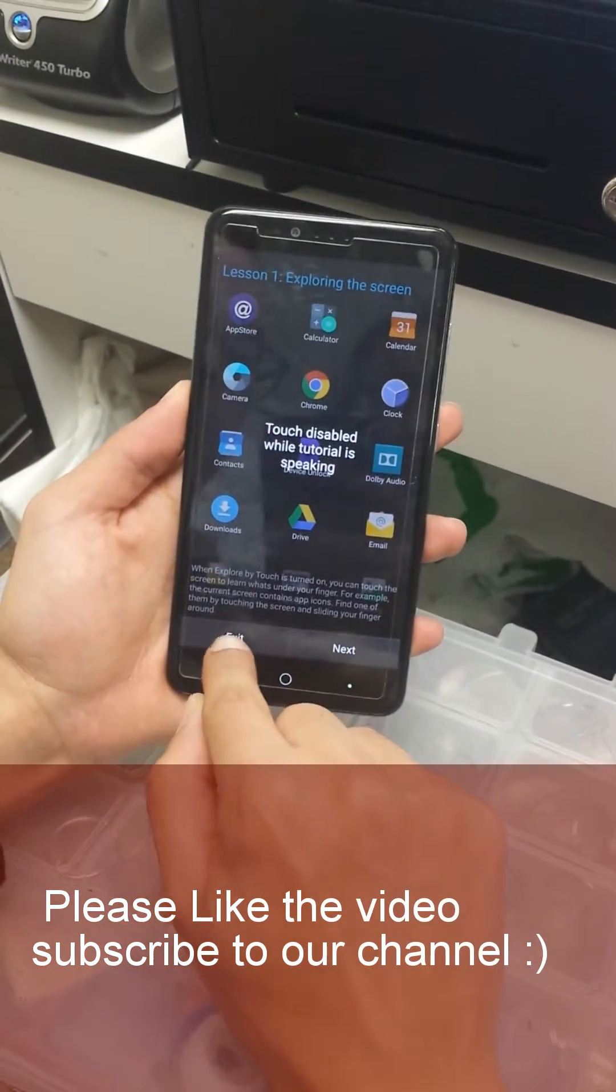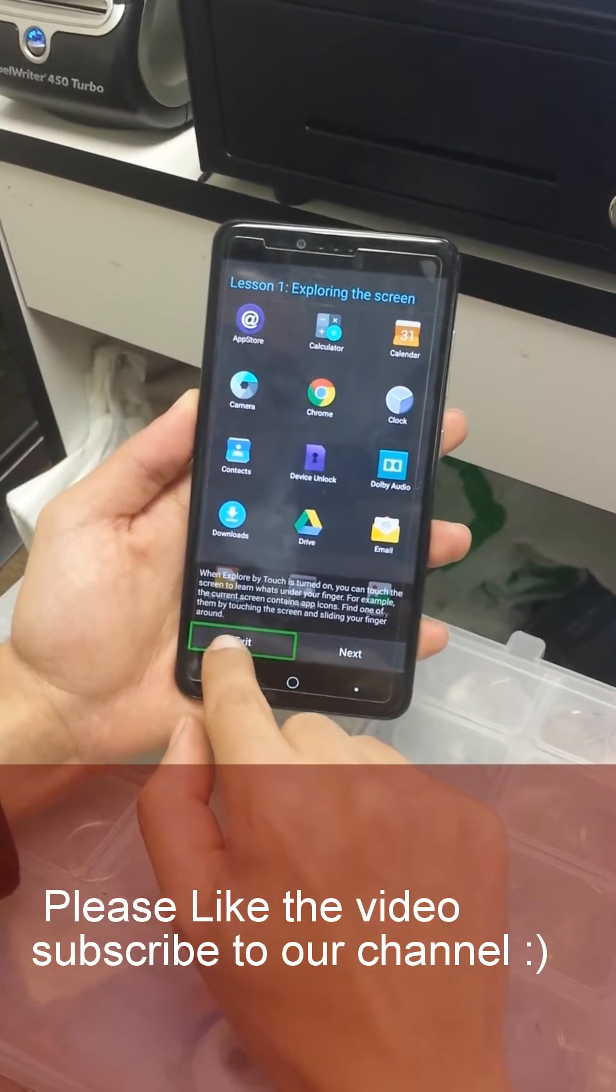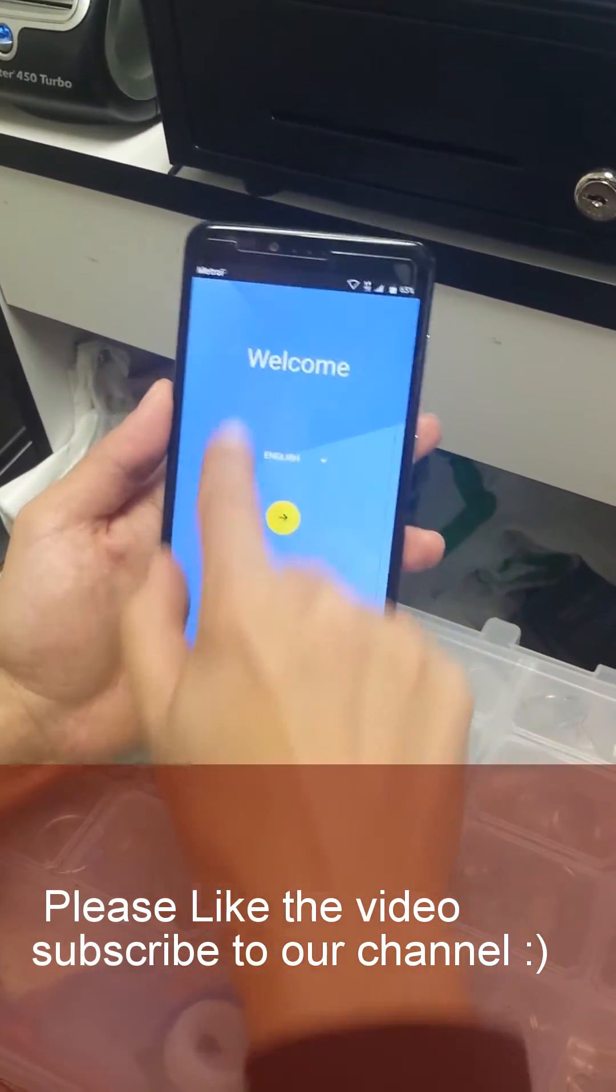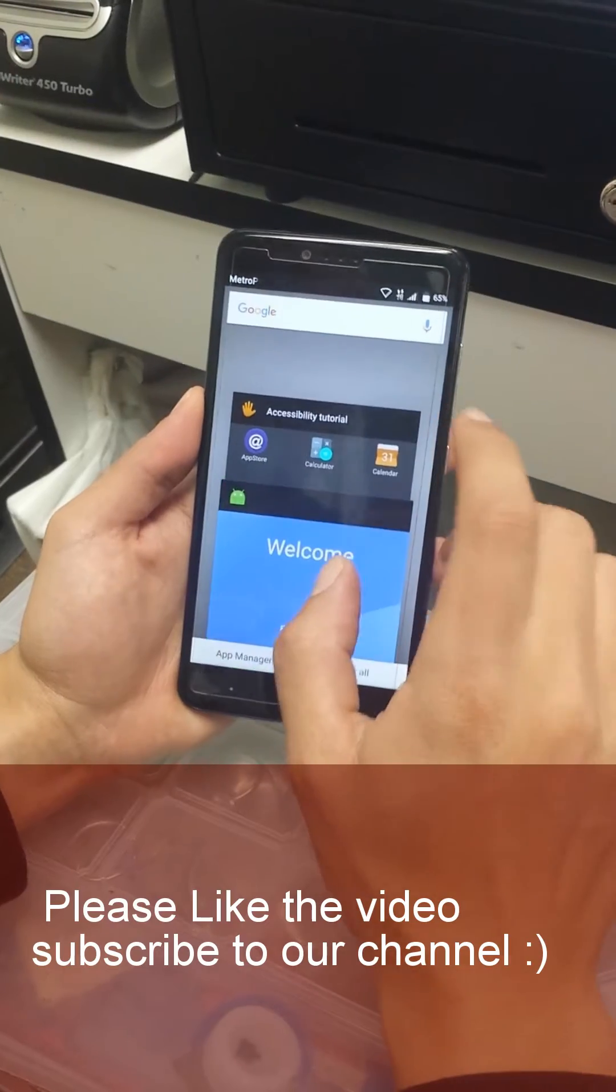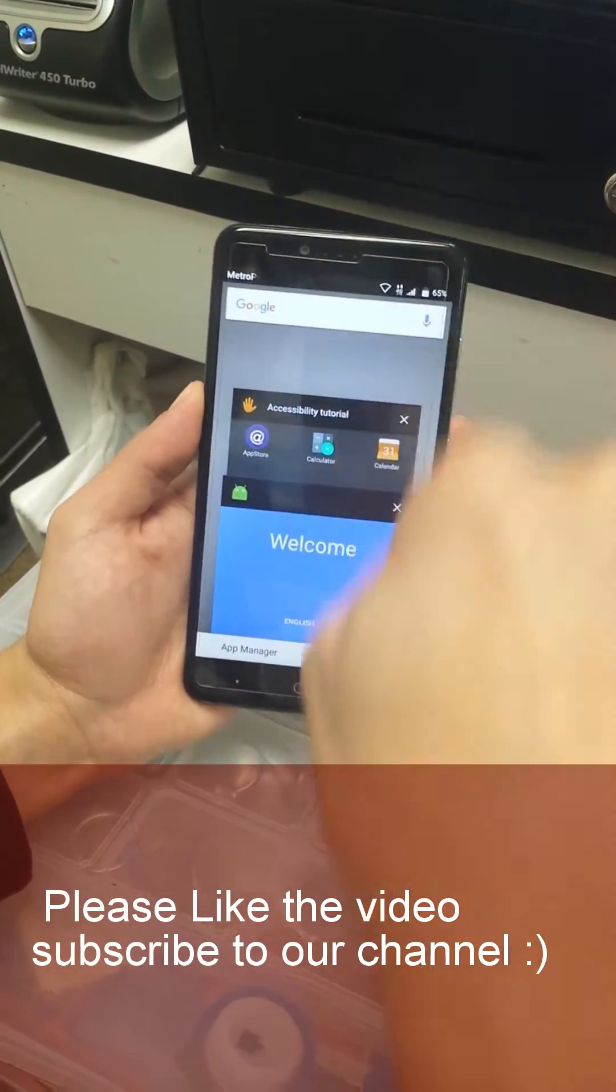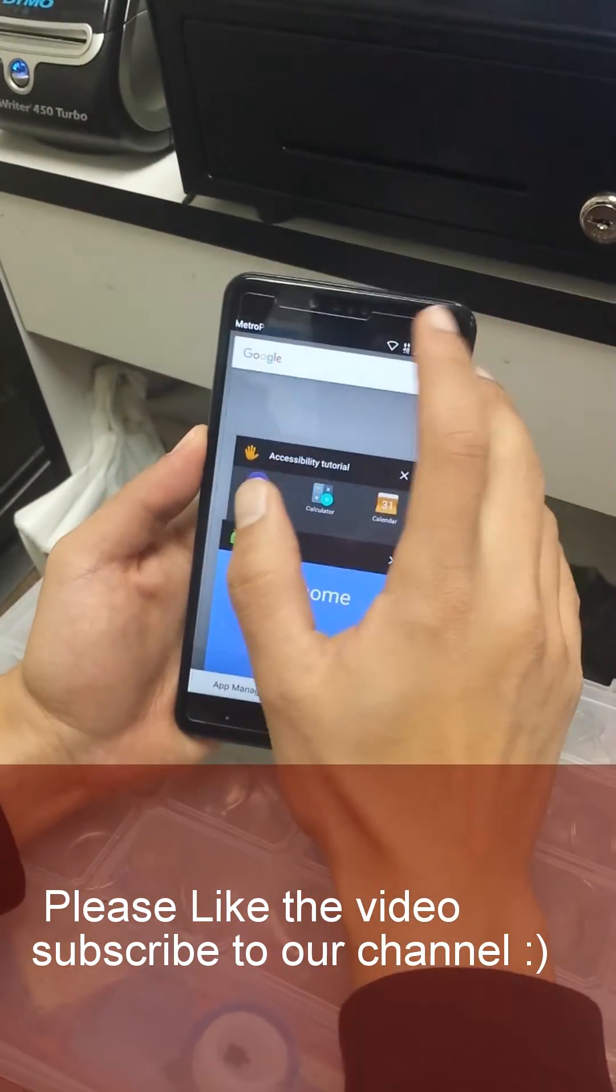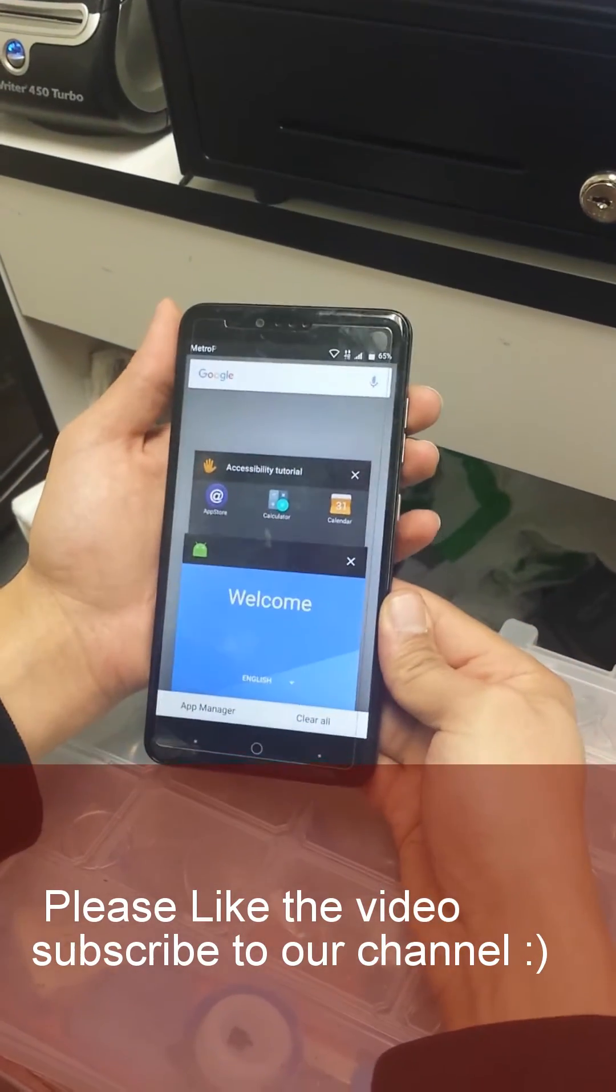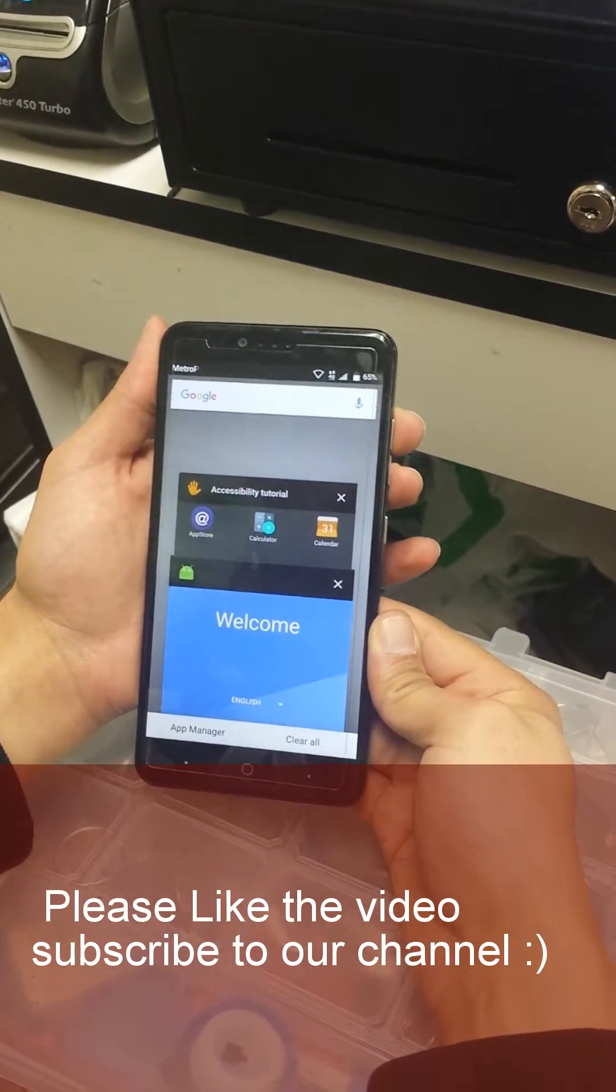After that we're gonna click on exit twice. Once you see this you go like a U-shape and then you will see Google right here.